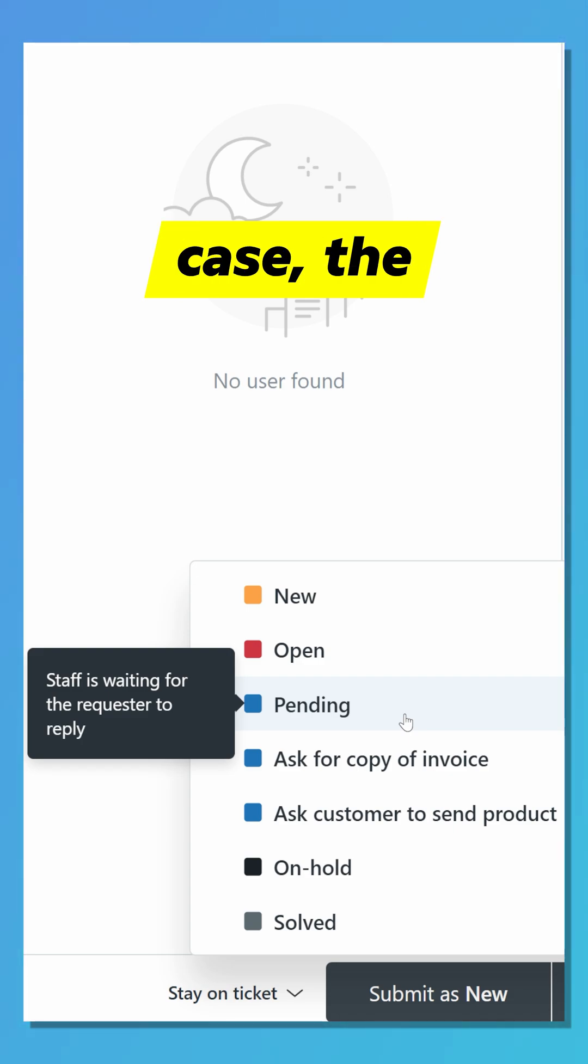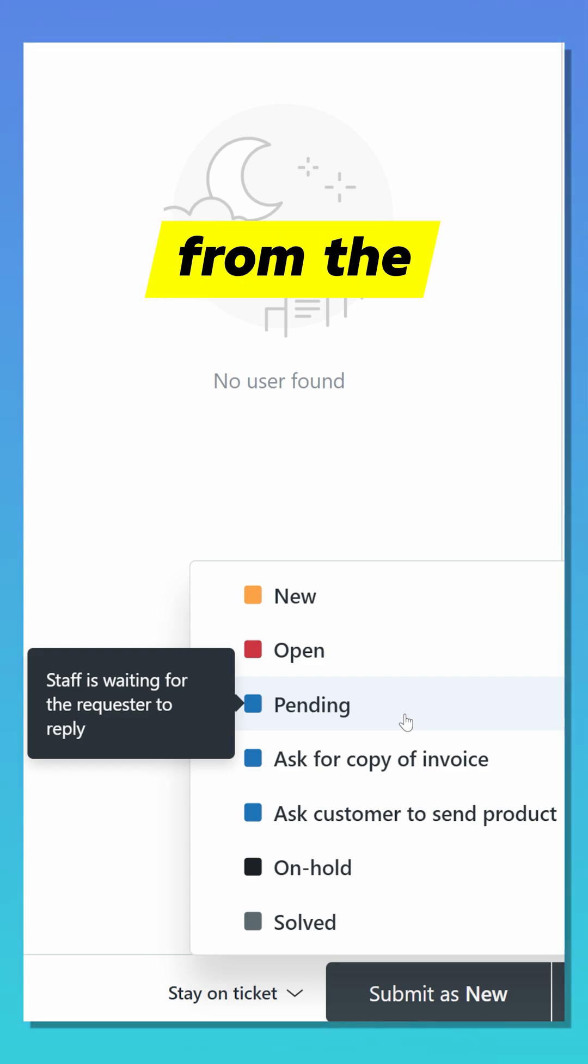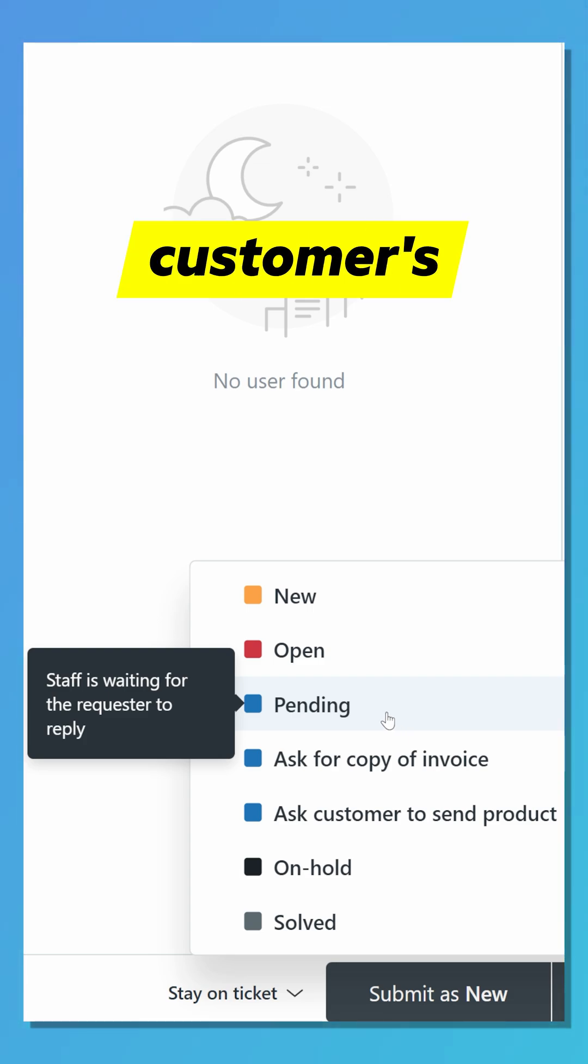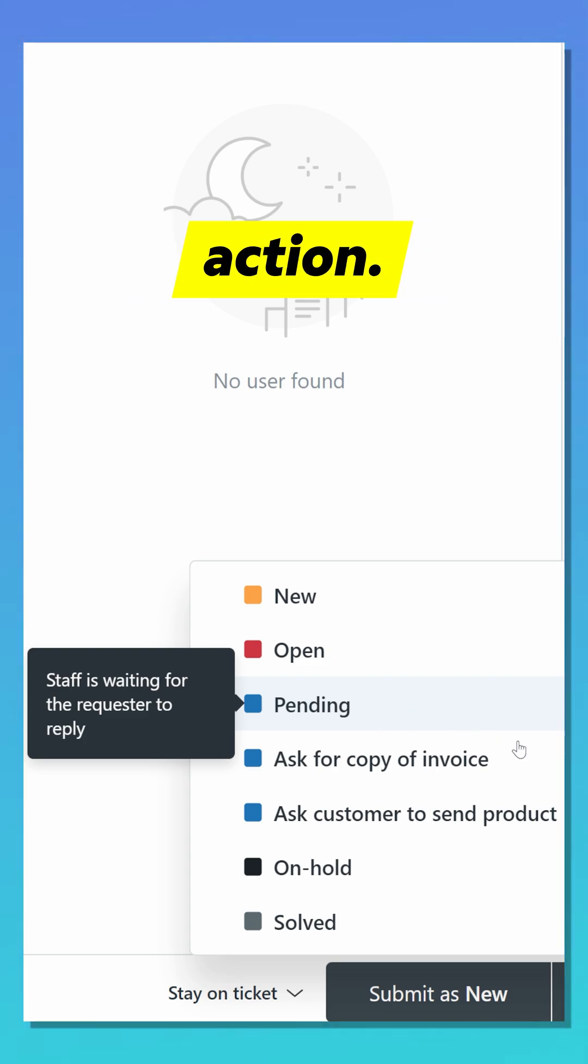The third option is Pending. In this case, the ticket is waiting for a response from the customer. A pending ticket means the agent has replied and is awaiting the customer's input or action.